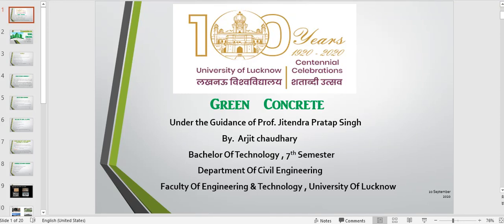Hello, good evening everyone. Myself Harjee Chaudhary. I am here to present my seminar topic that is on green concrete.